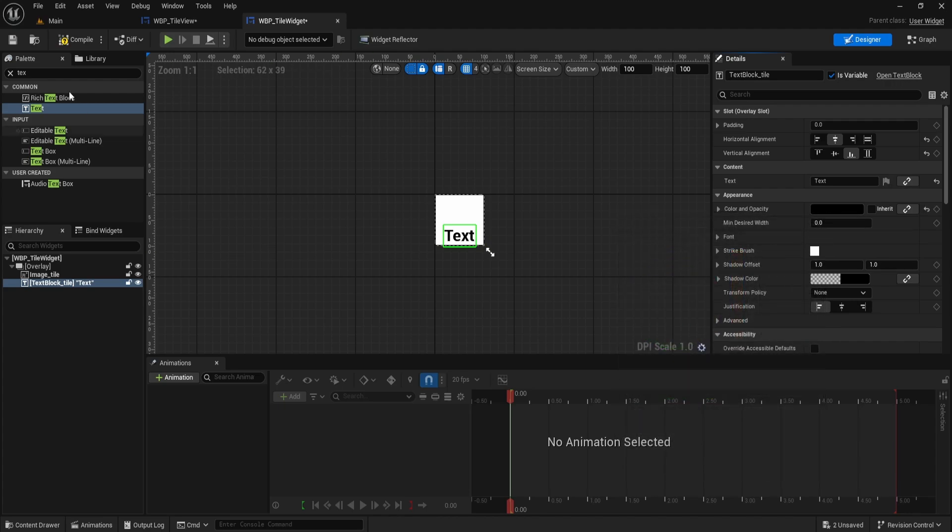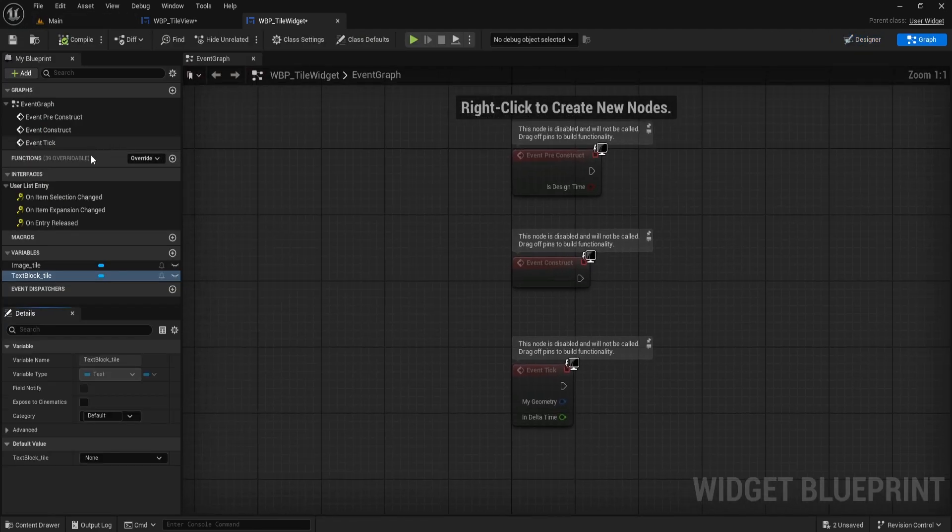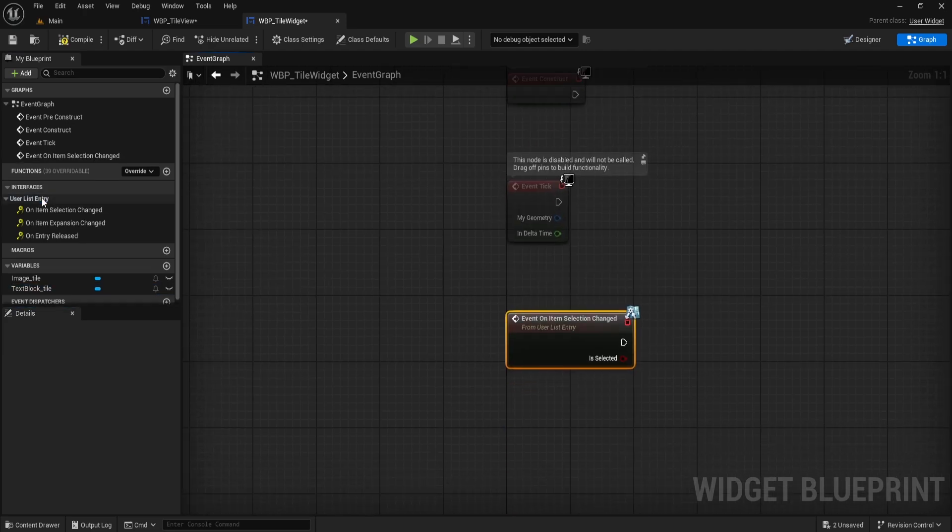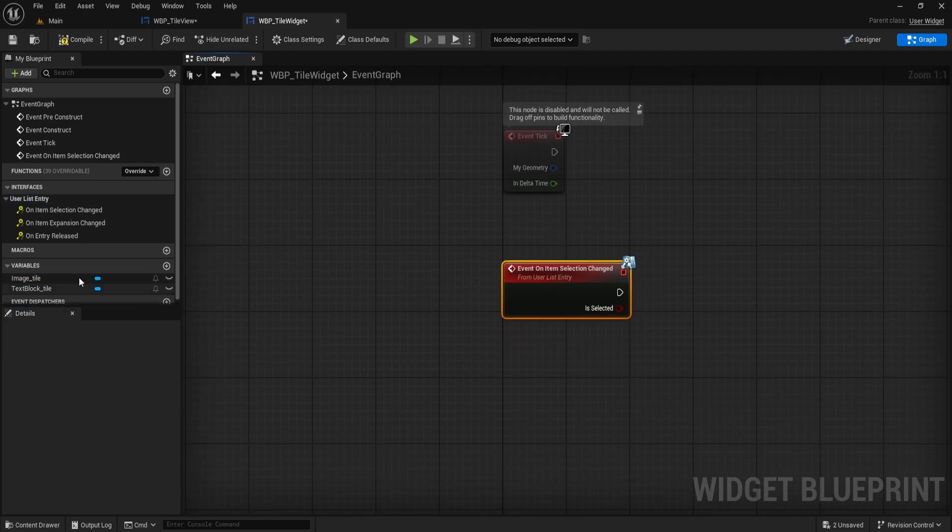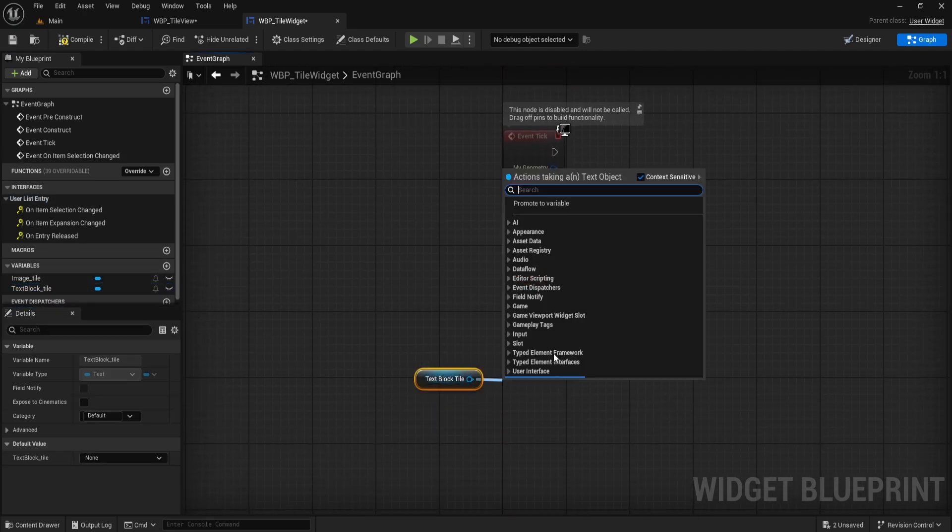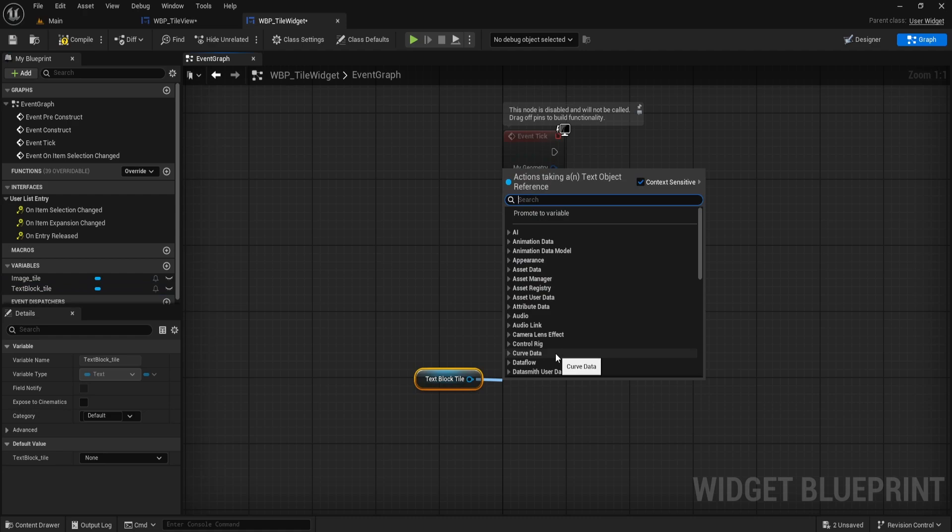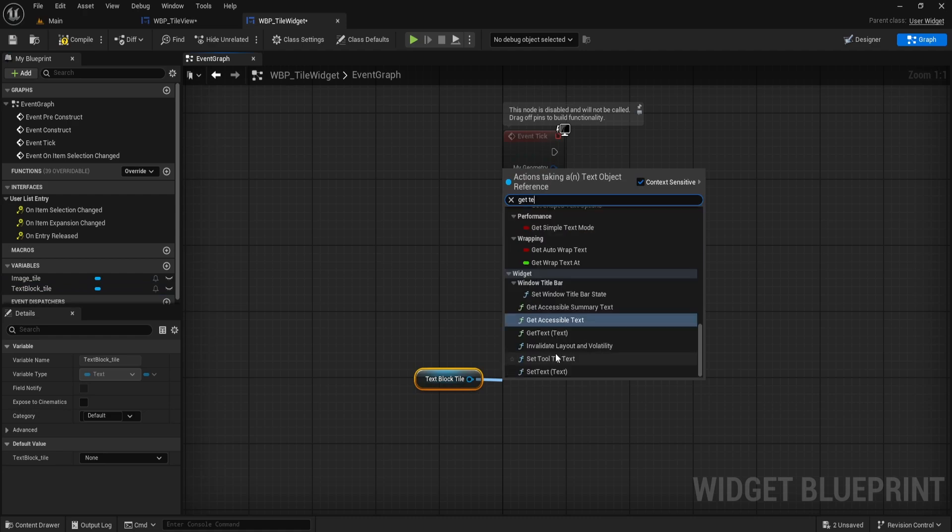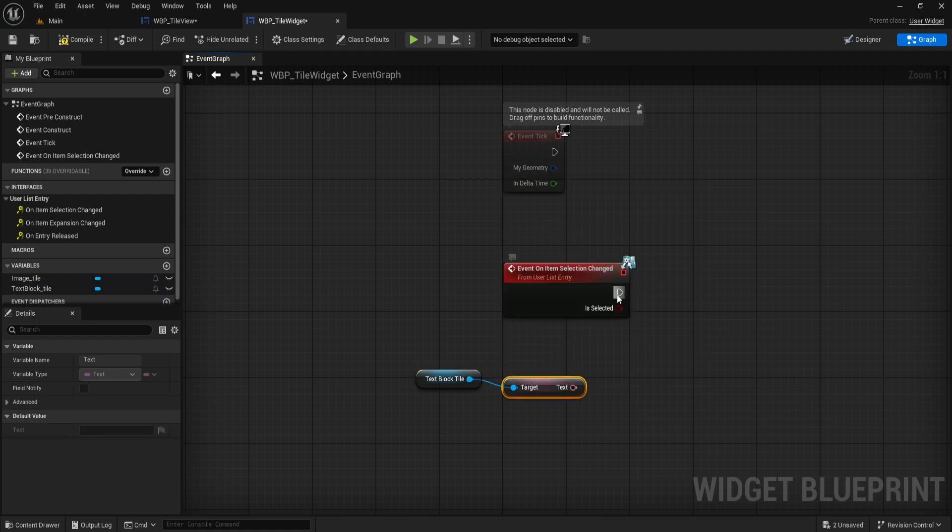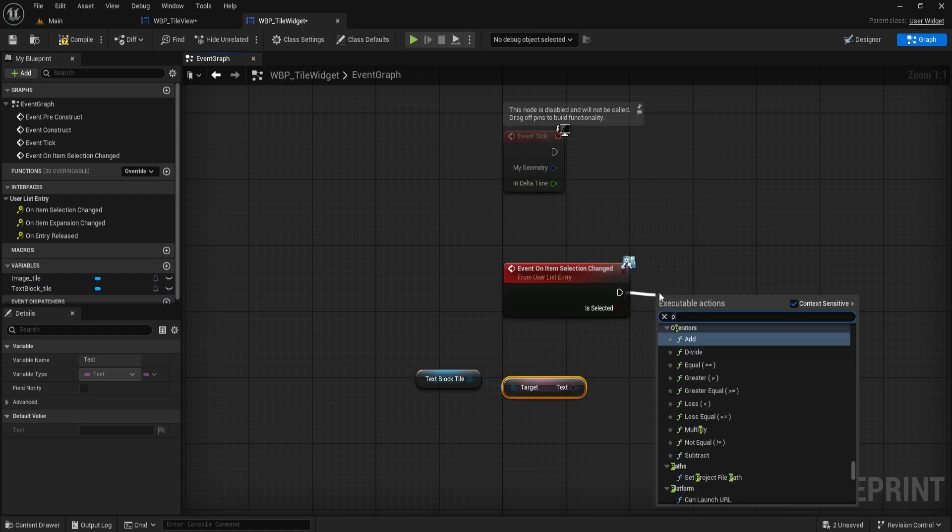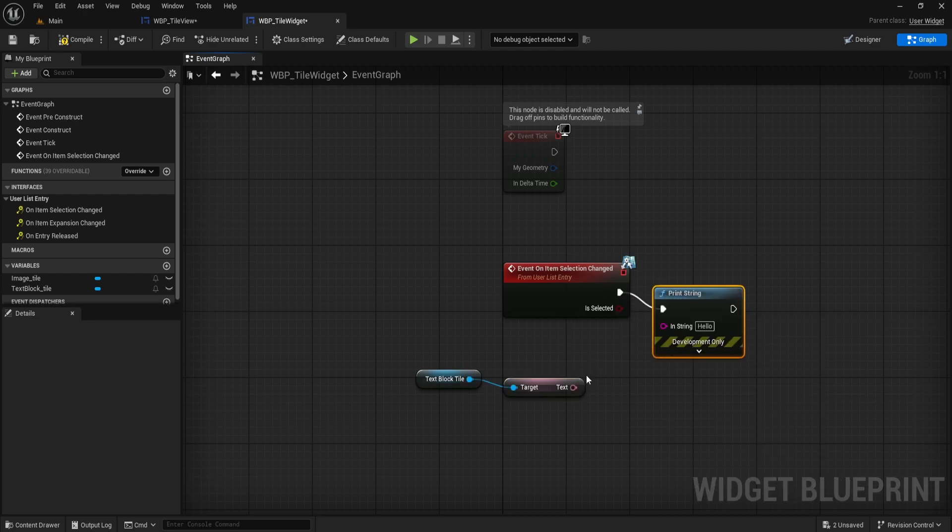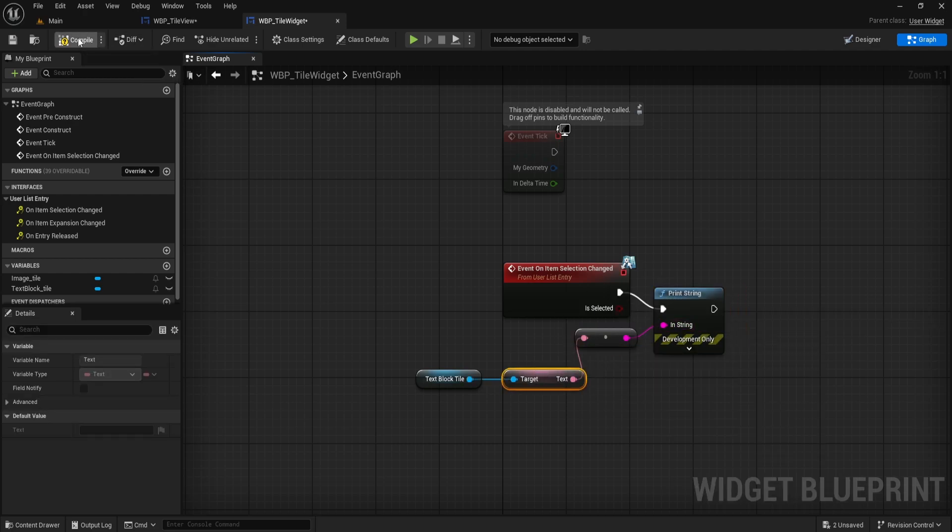Switch to the Graph tab. Under the Interfaces section on the left, double-click on item selection changed to add that event to the graph. Drag TextBlockTile into the graph, get its text value and print it out using a PrintString node. This way, you can see what gets picked in the TileView as soon as you select an item.